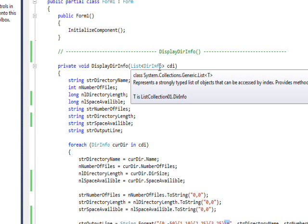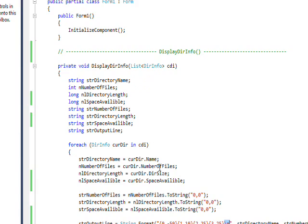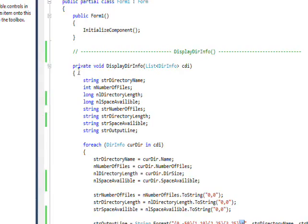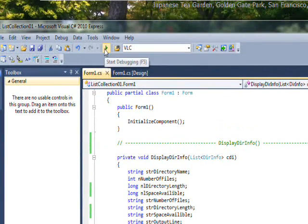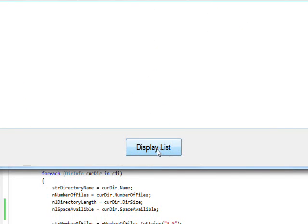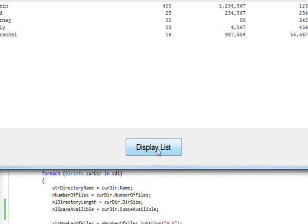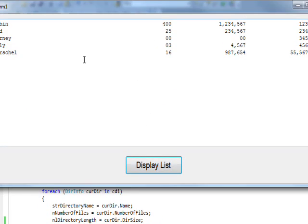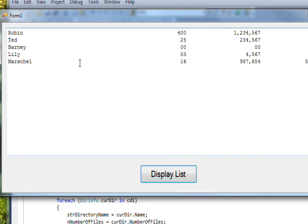So if we compile and run this and press the display list, you see we have our data nicely formatted and passed as a single parameter as a list of collections.